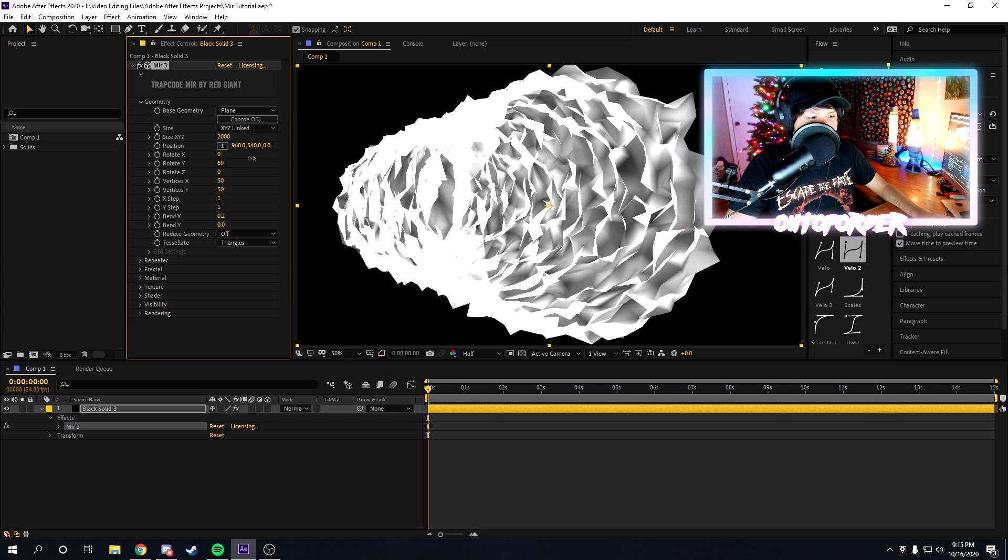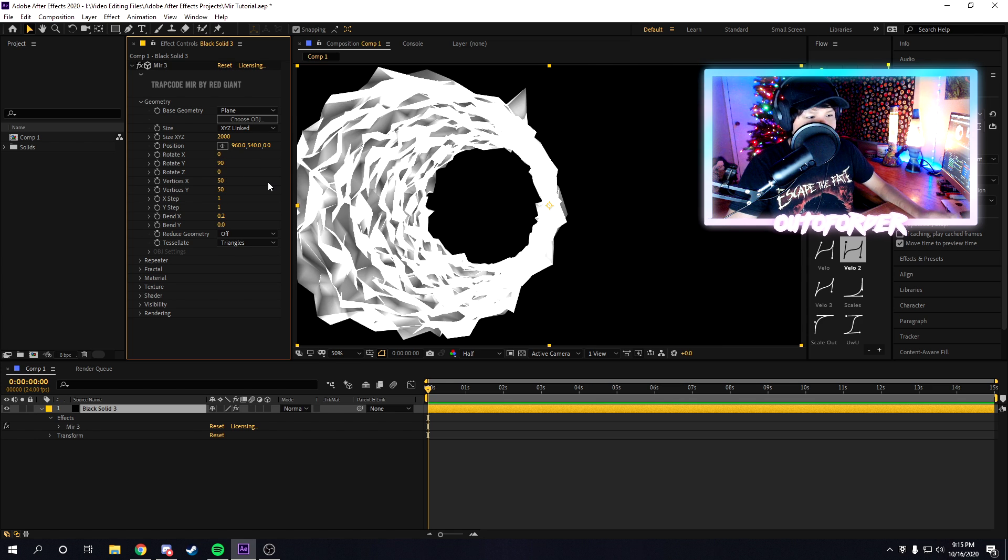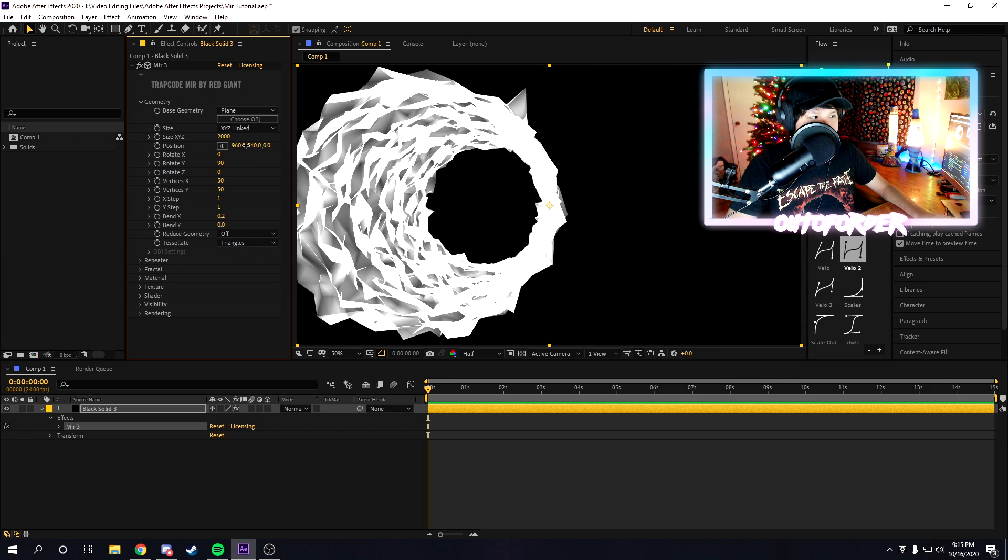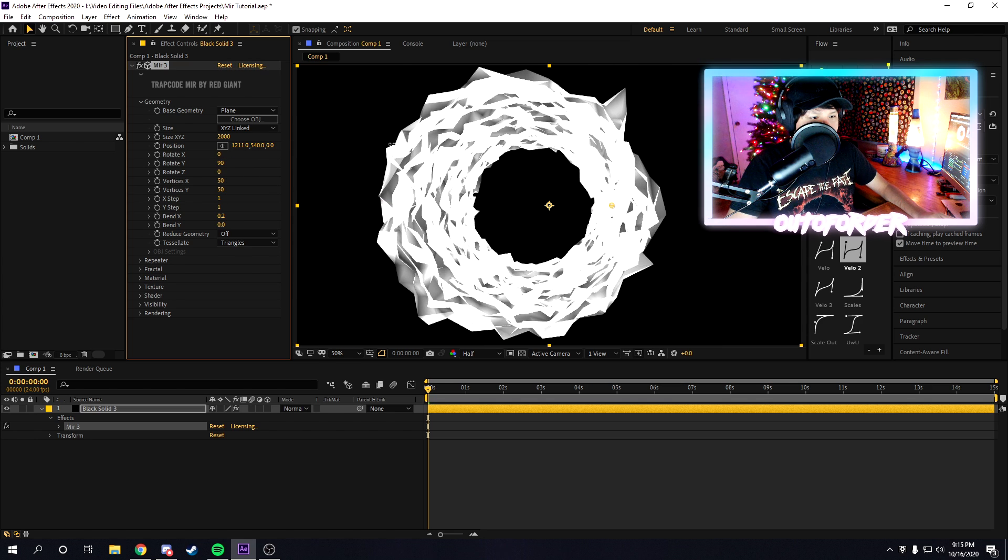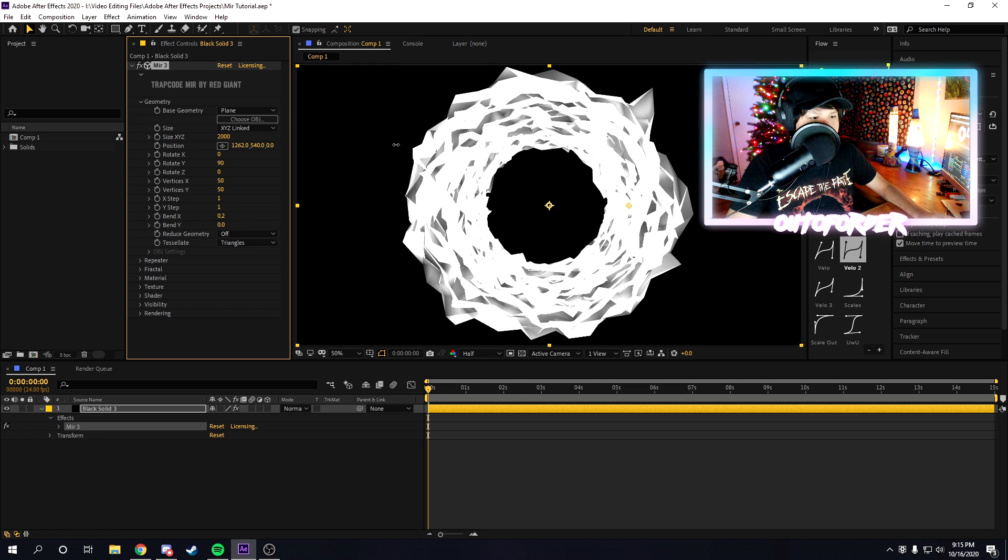Once you do that, we're just going to mess around with the y rotation, make it around 90 degrees, and then the position, you're going to want to position it to the center.